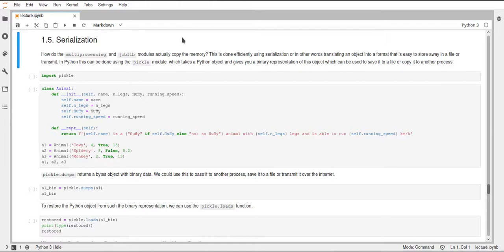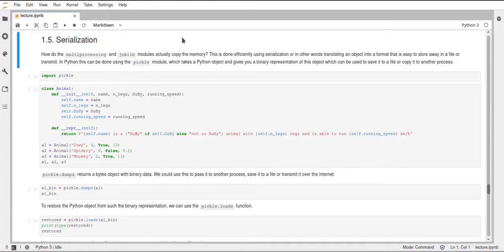And this can be really useful, for example, to save an object to a file or to send some data over the internet, some Python object, or as in the multiprocessing example, copy the data to another process.